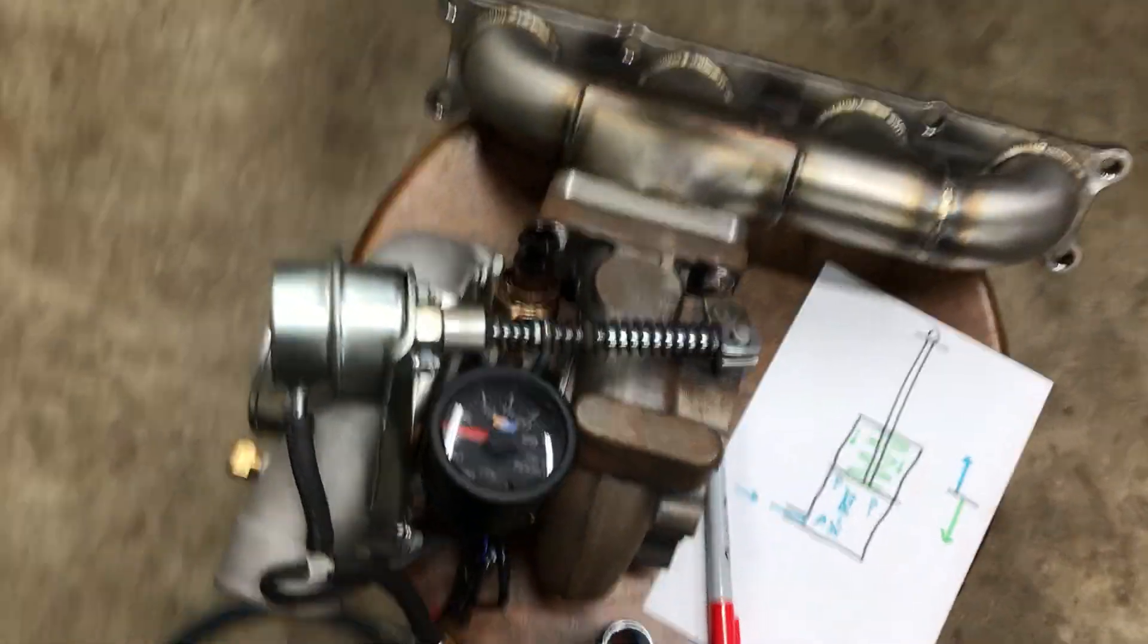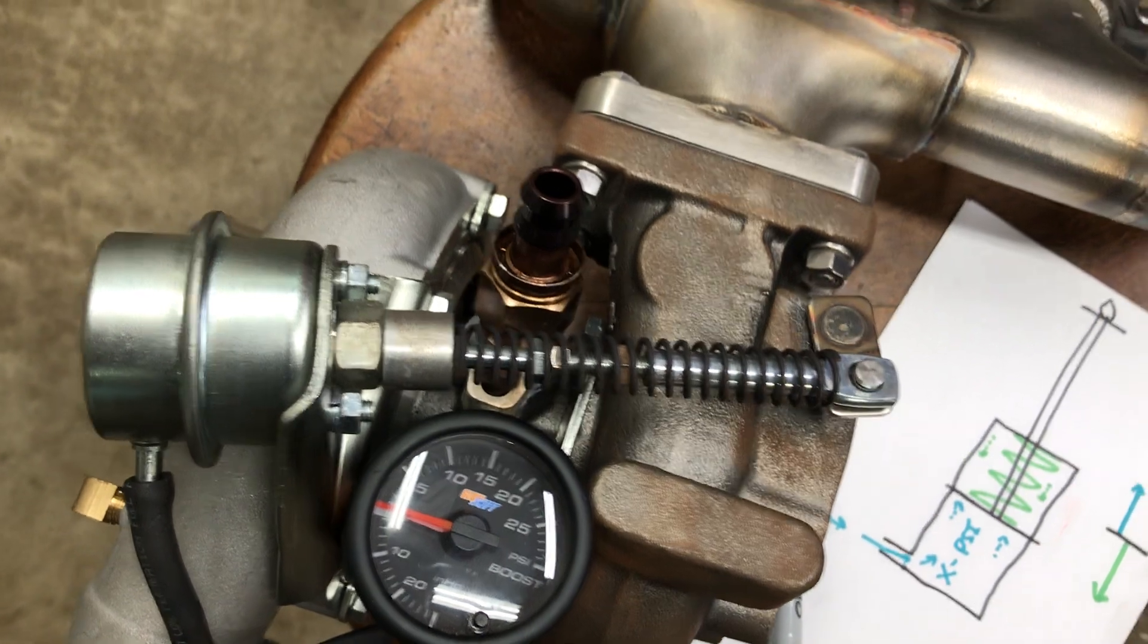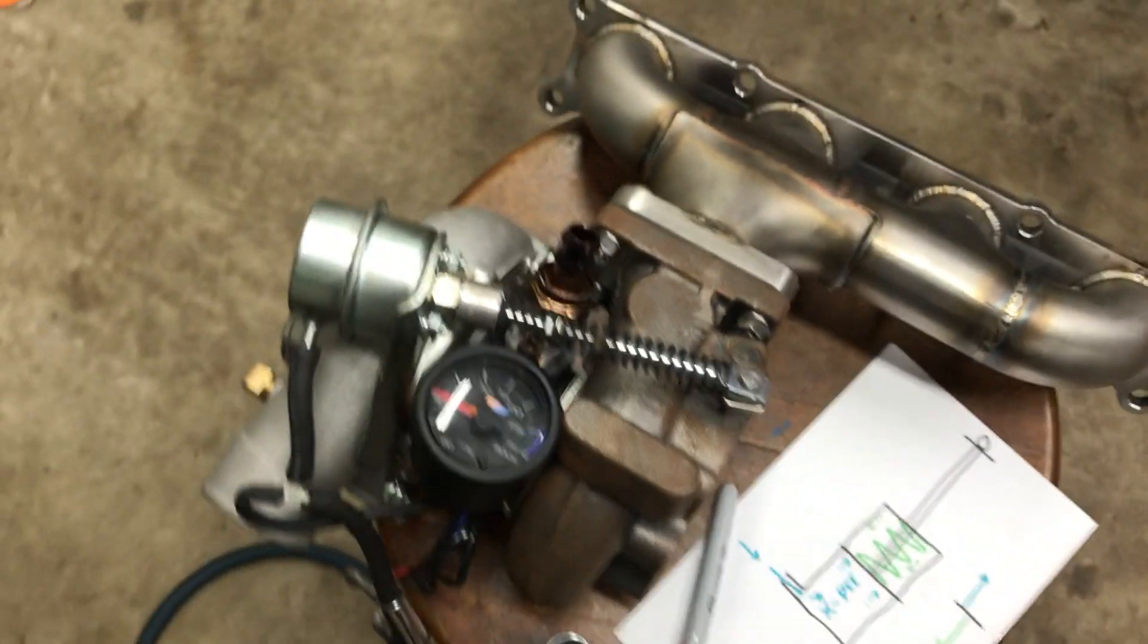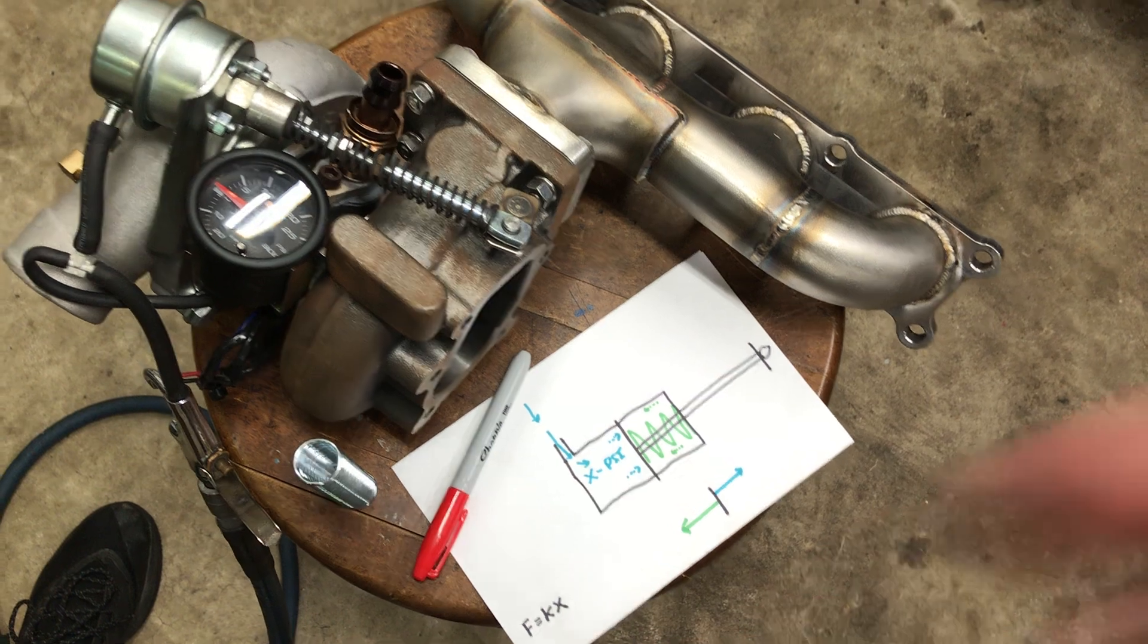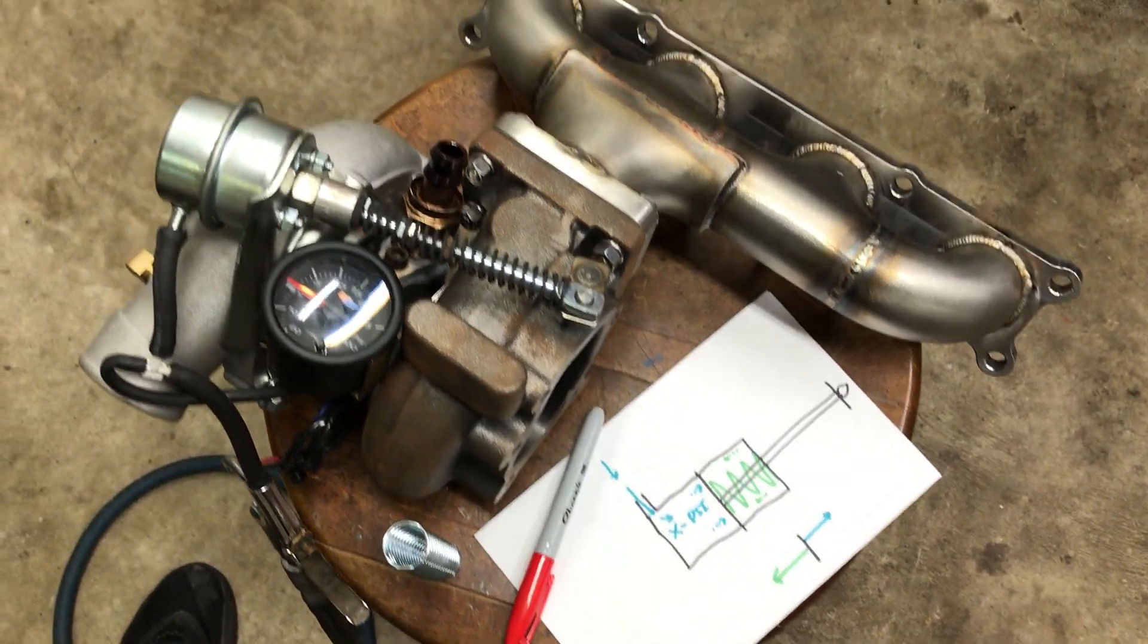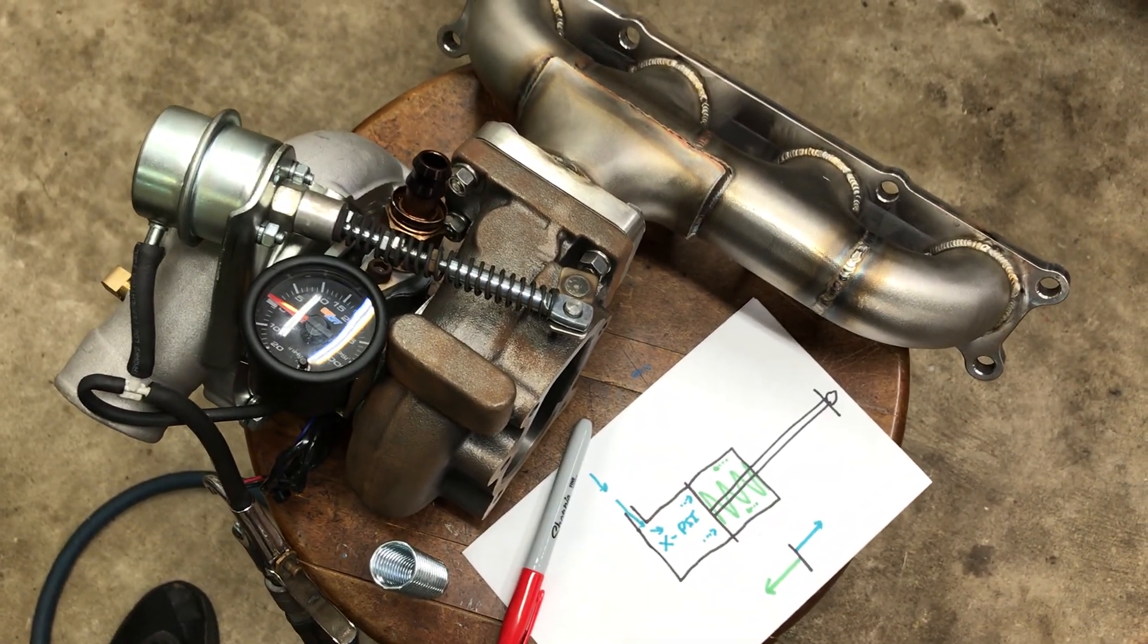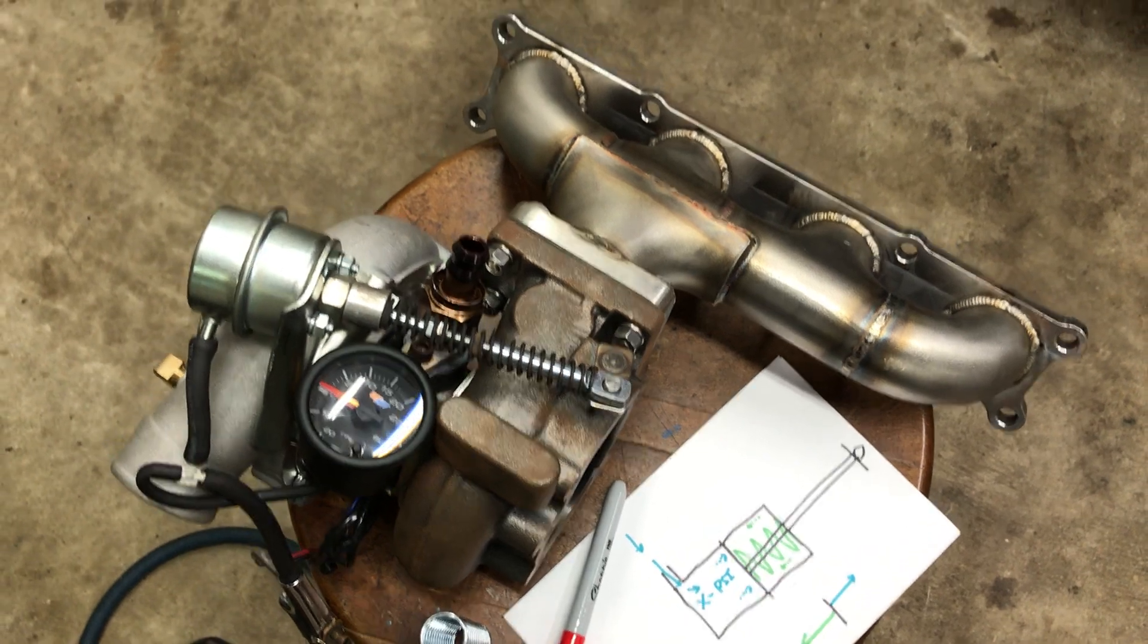Basically, like I said, this is an 8 PSI wastegate that comes on most turbos. And I guess I'll kind of break down what it does, how it works, and how I kind of figured out how to get less than 8 PSI out of it.